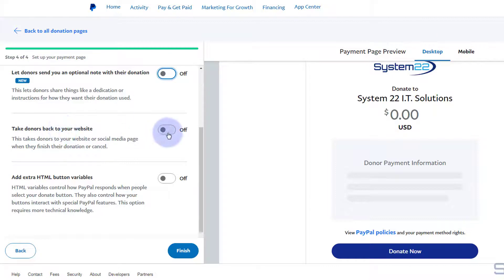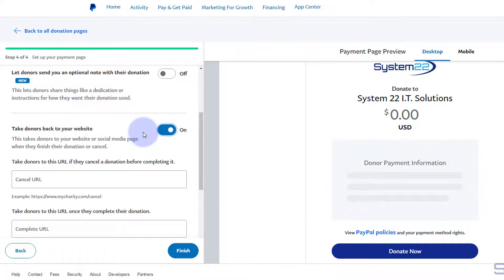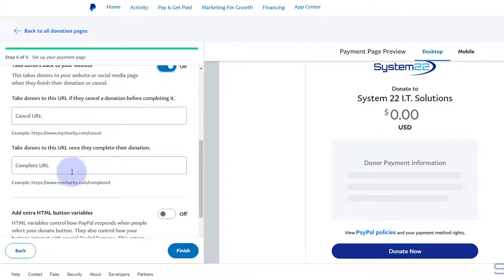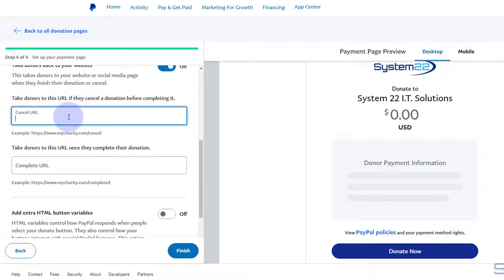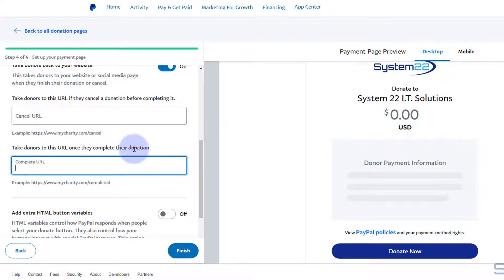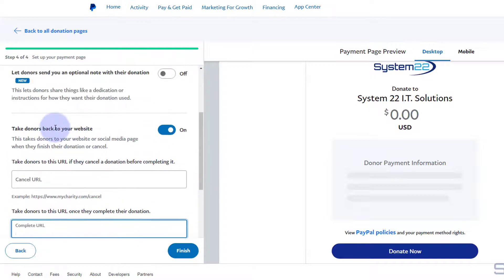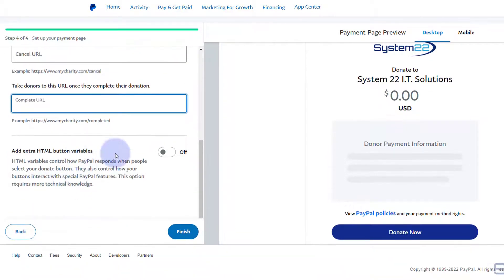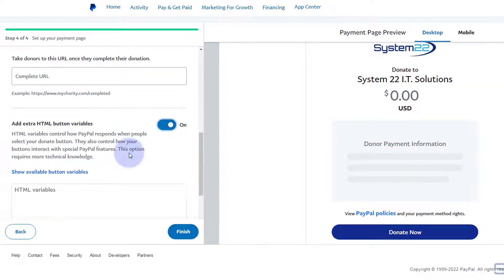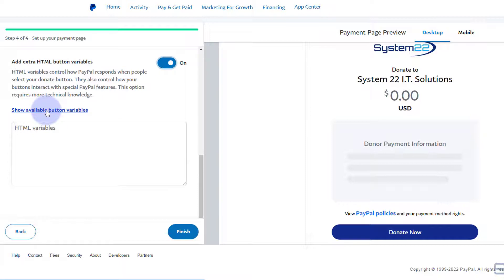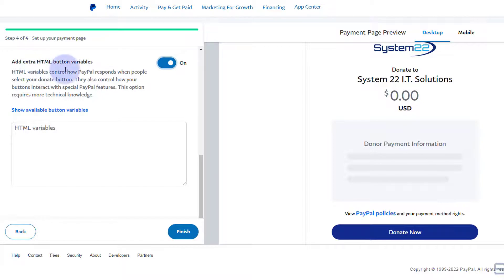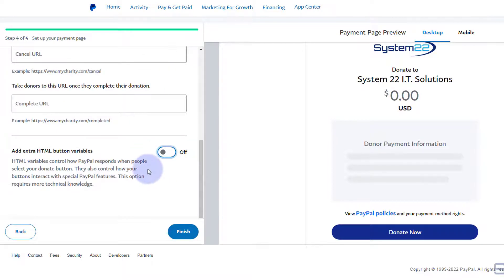Once they've made a donation, I want them to go back to the website, so I'm turning that on. If you want to take them somewhere else, you can put new URLs in these two boxes — the first is where to send them if they cancel their payment halfway through, and the second is where to send them after completing their donation. I don't need those because I'm sending them straight back to the website. You can also add extra HTML variables, but I'm going to keep it simple and skip those.